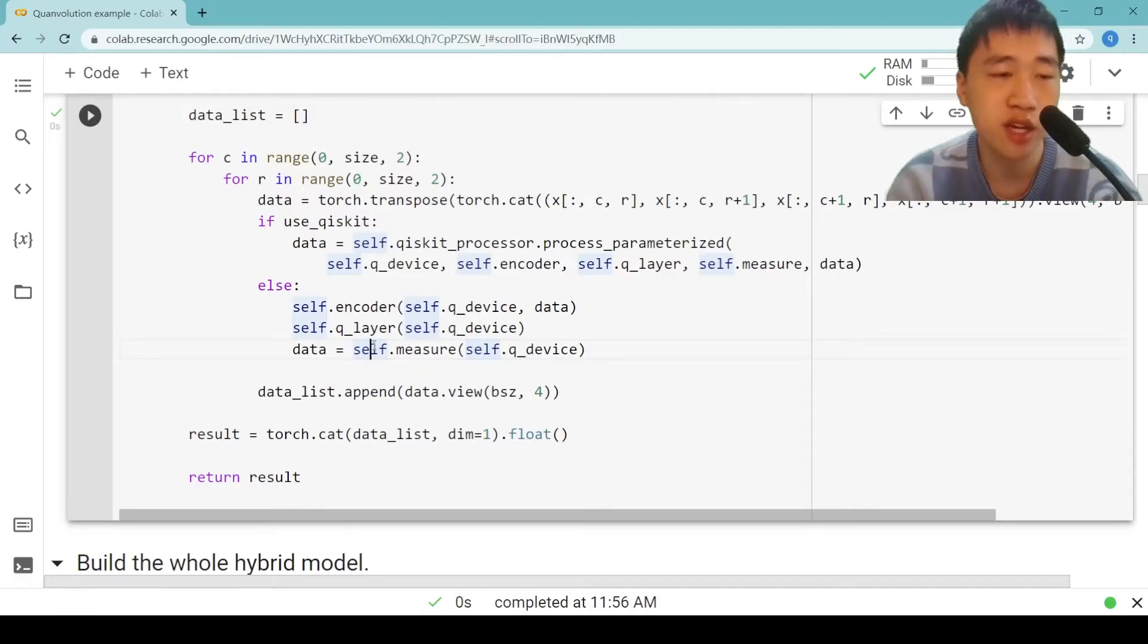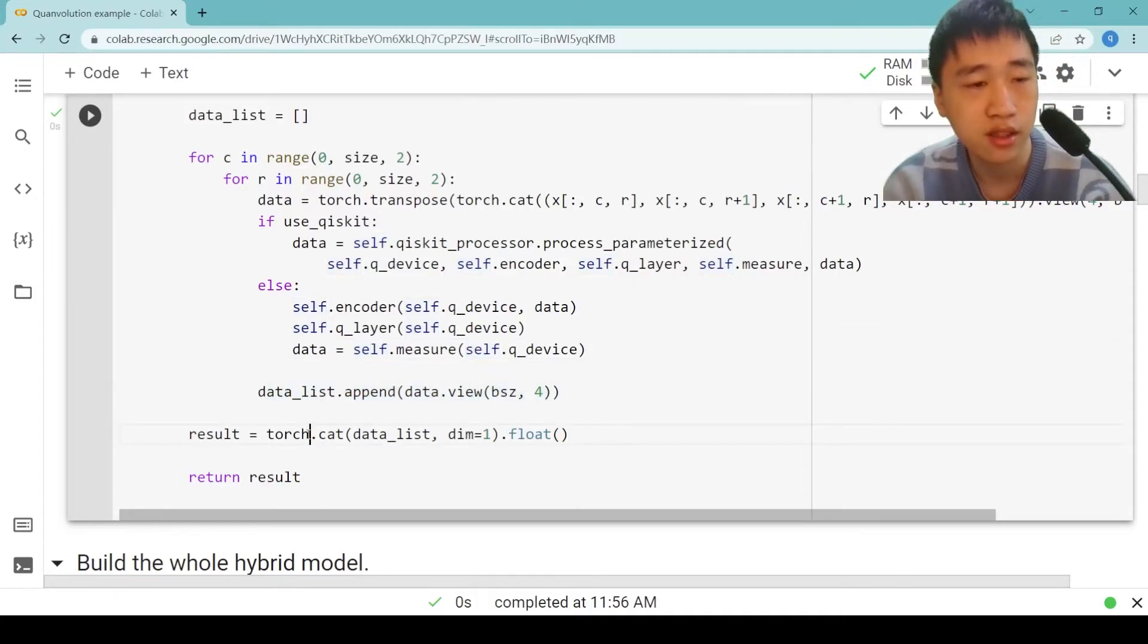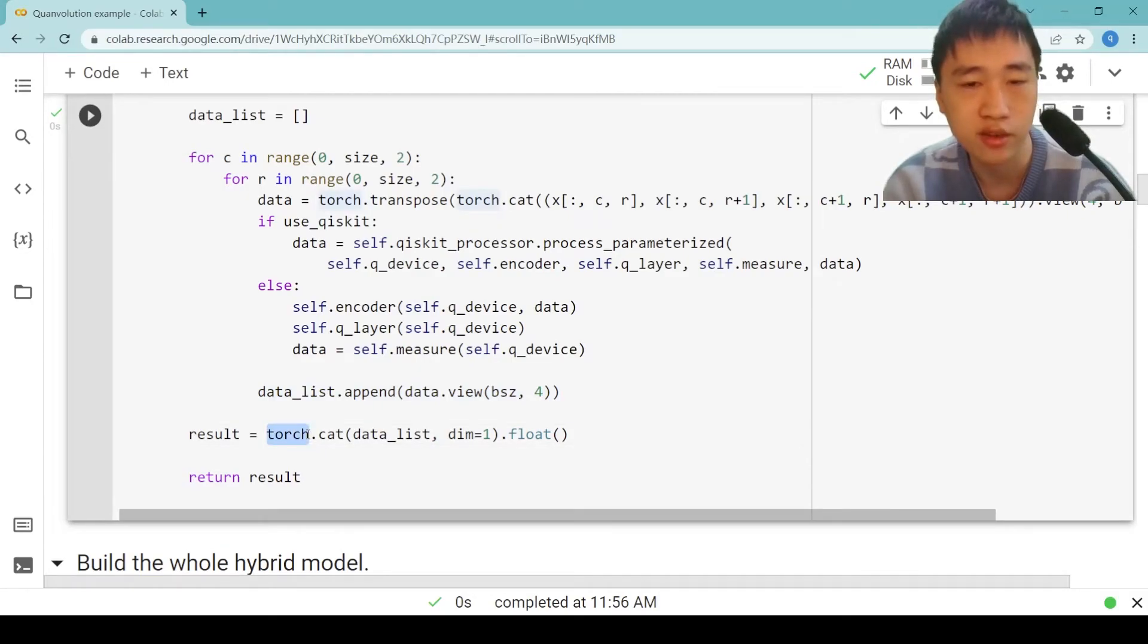After each stride, we append the measurement results to data list. Finally, we concatenate the data list among dimension one and return the results.